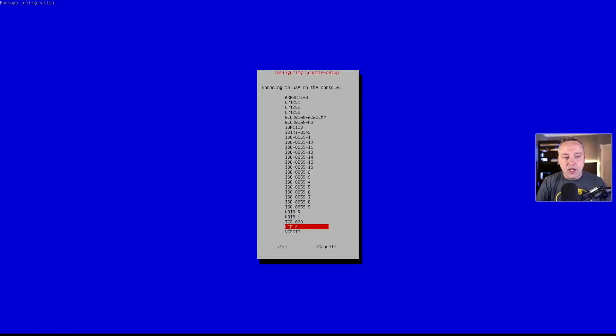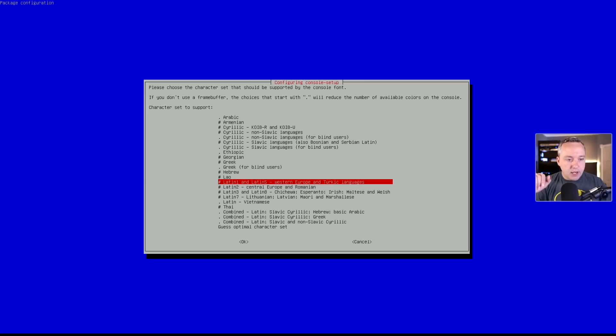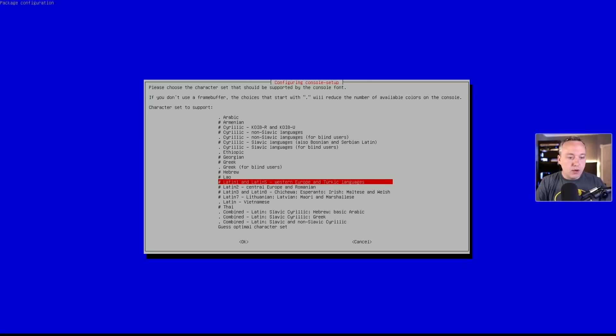And we're gonna go console-setup. And from here, we can actually set up the console. I'm in America, so UTF-8 for this. If you're English, you're gonna probably wanna do Latin 1, obviously.